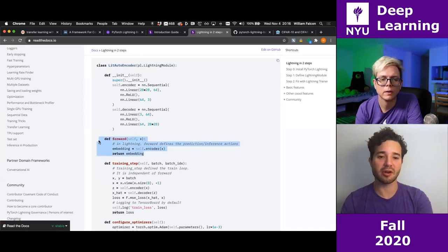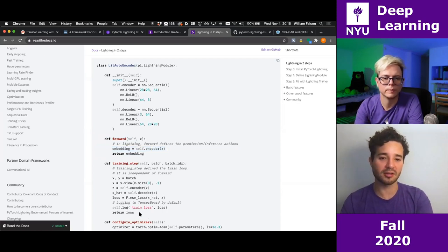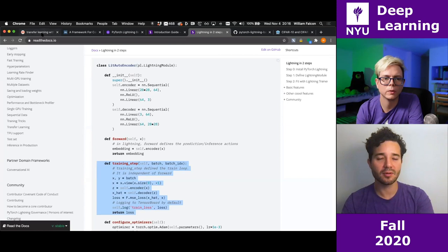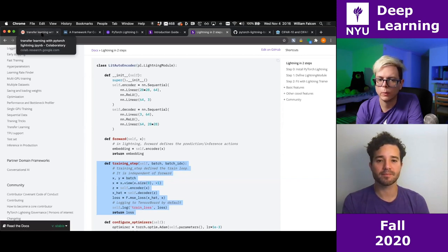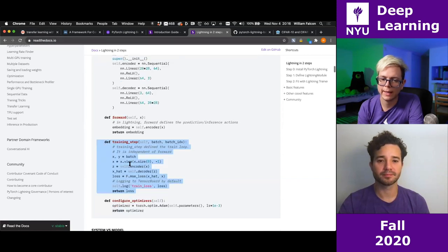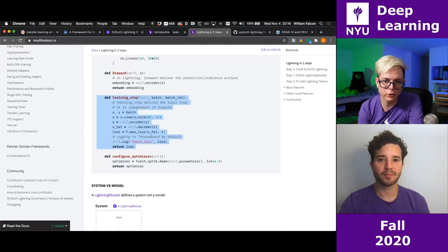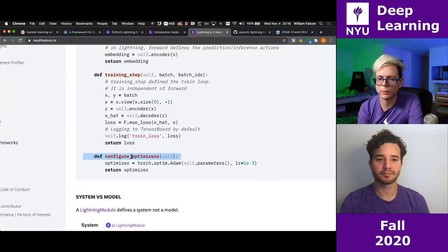So the Lightning module has: init (defining all submodules), forward (optional, for inference), training_step (where loss is computed given a batch and batch index), and configure_optimizers (specifying which optimizer to use for adapting parameters). I'll use Adam with all parameters from self (which is fine because the backbone has no_grad applied), returning the optimizer.